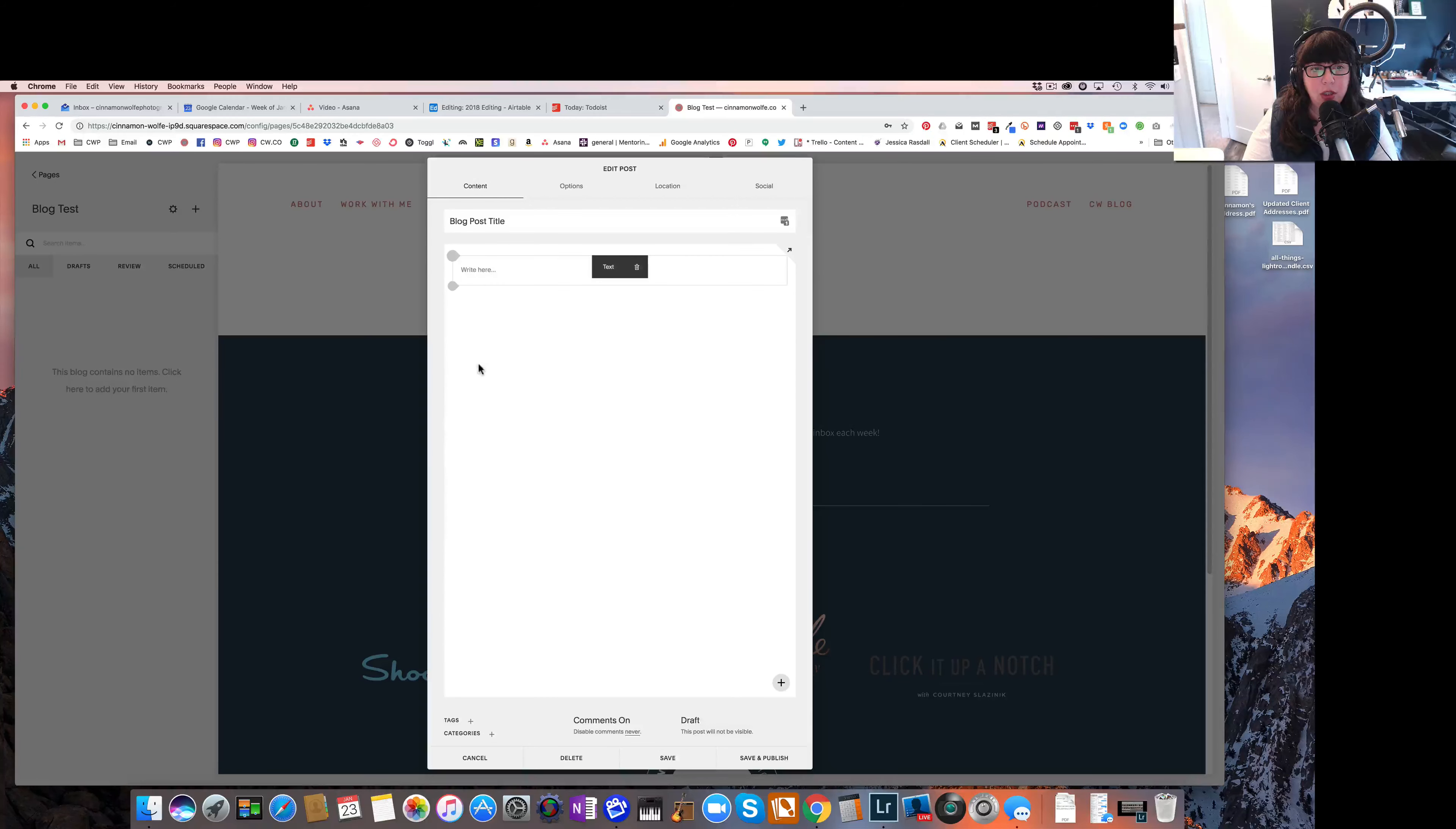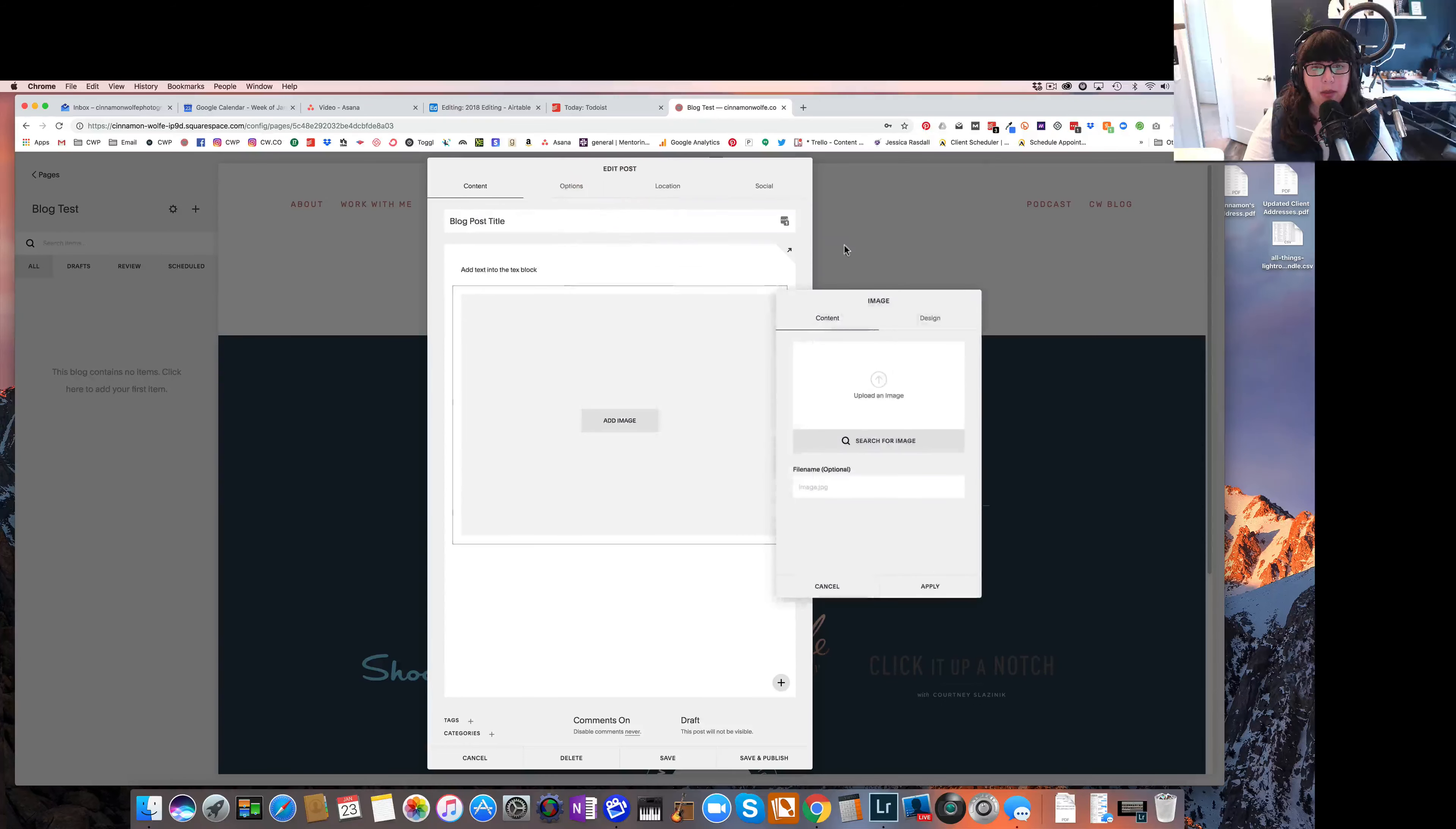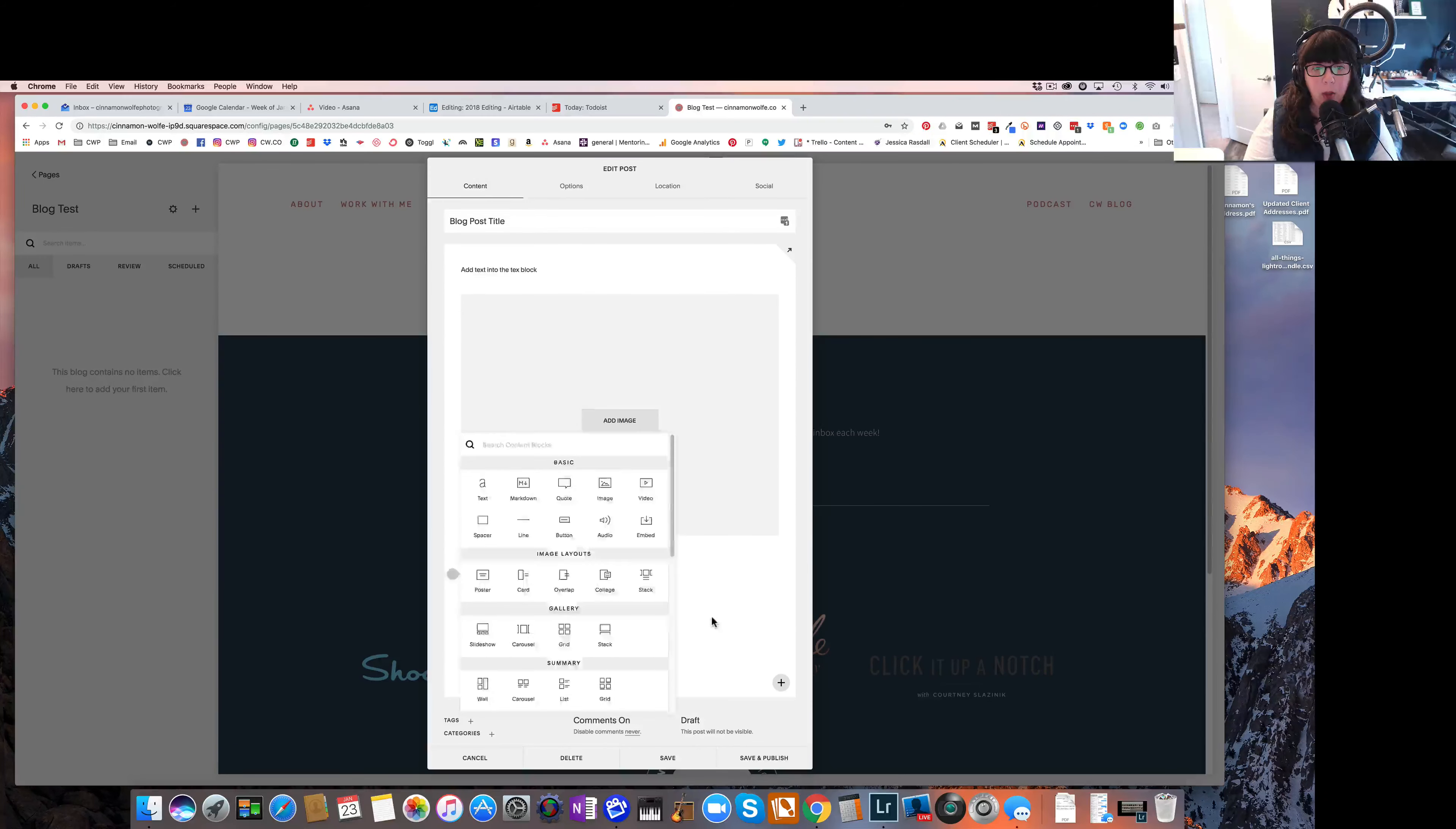Now this section for your blog posts is generated the exact same way you would build a page in the Squarespace website. So you would build everything based on blocks. So this is a text block. You would just add text into the text block. And then if you wanted to add an image, you would add an image block and add that. If you wanted to add a text block under the image, you would just add another text block, so on and so forth. You can add lines, you can add videos, you can add anything that you can add on a regular Squarespace page to a blog post.